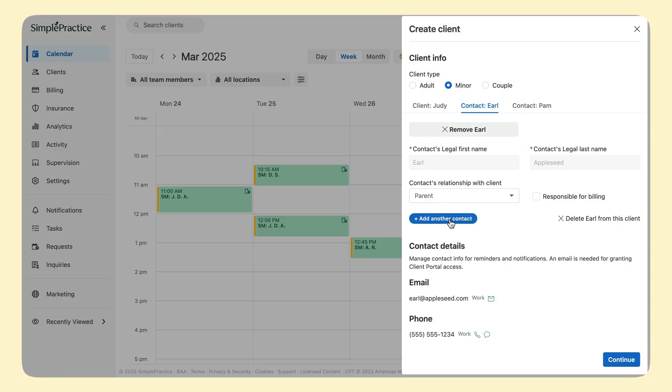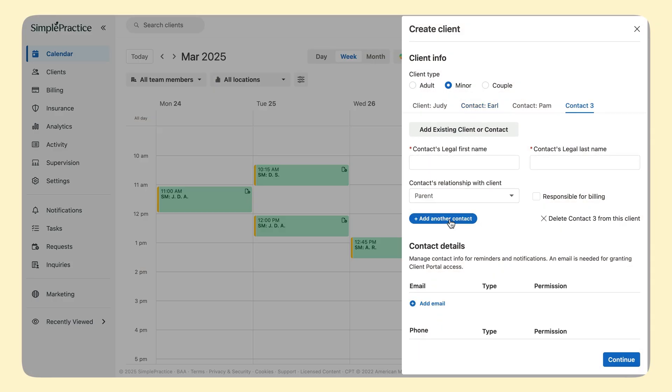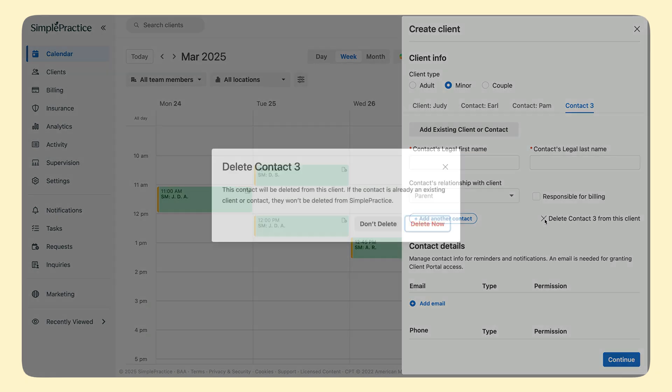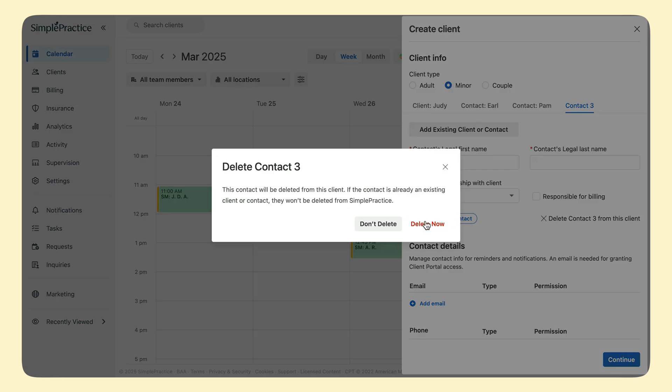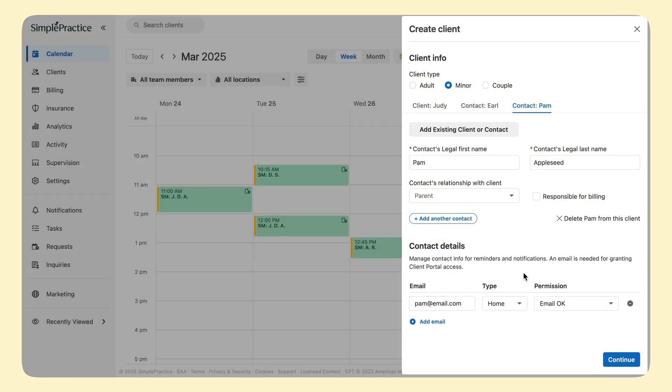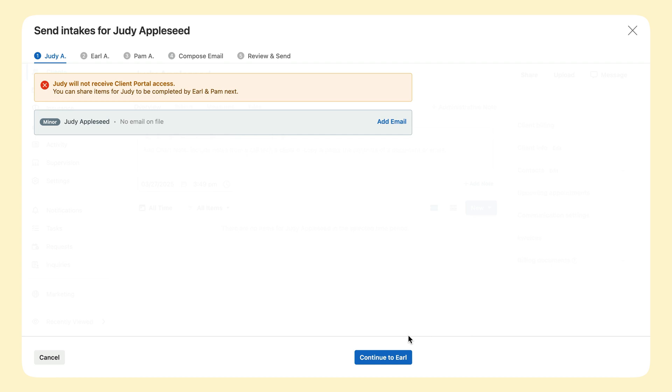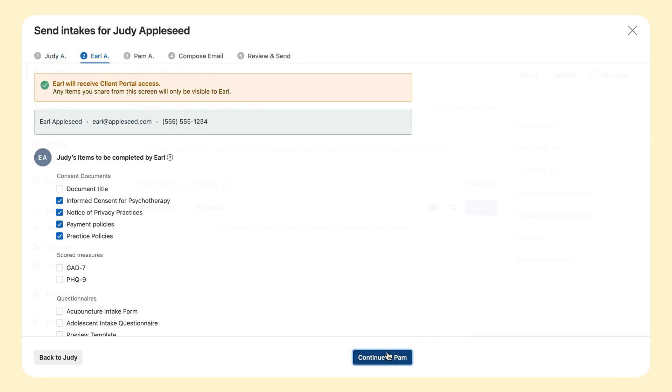You can click the Add Contact button to add as many contacts as you need, so I could add a grandparent or other guardians if I needed to. But I'm going to click Delete on this contact because I only needed to add the two. Next, click Continue and it will automatically bring up the Share Intake's flow.